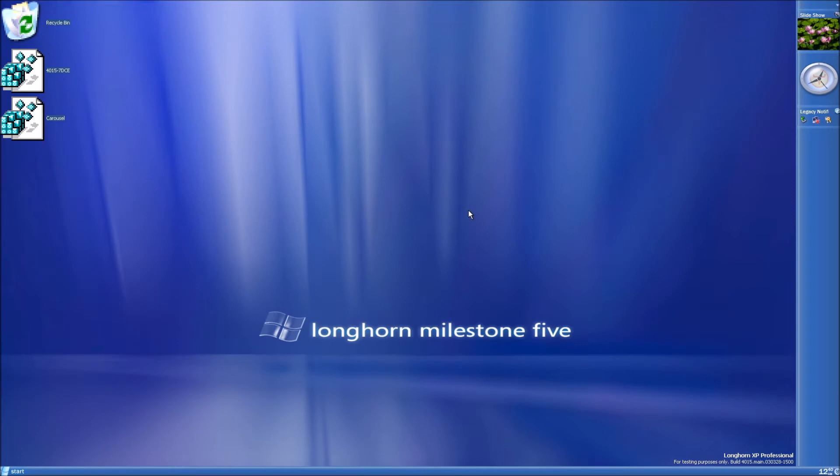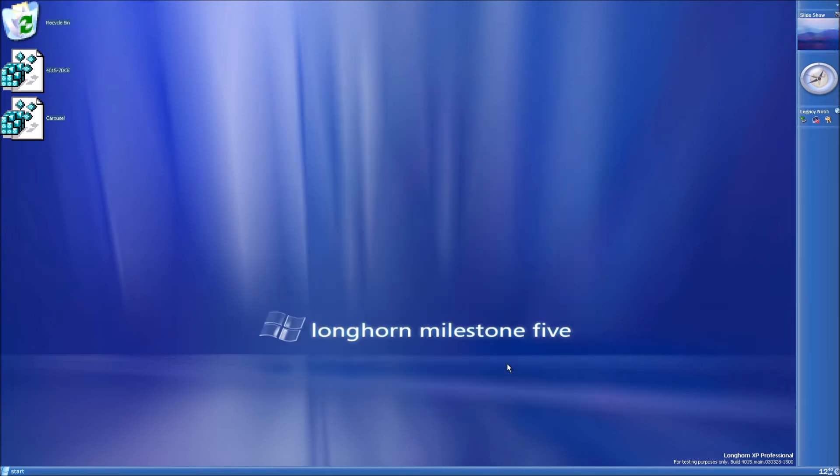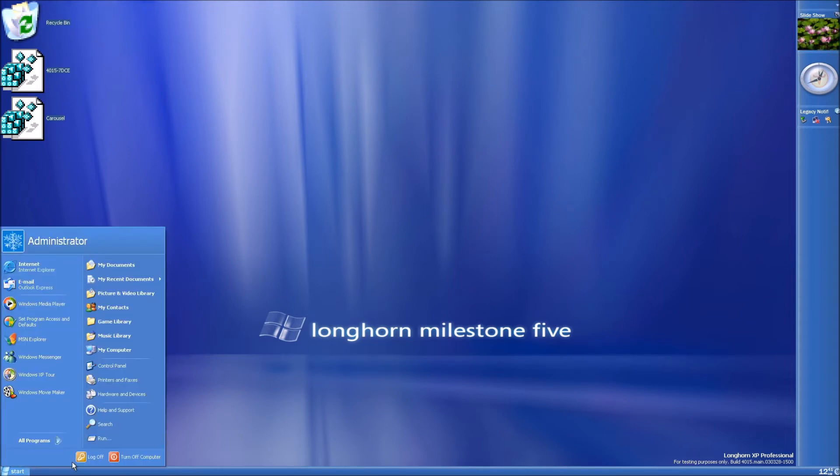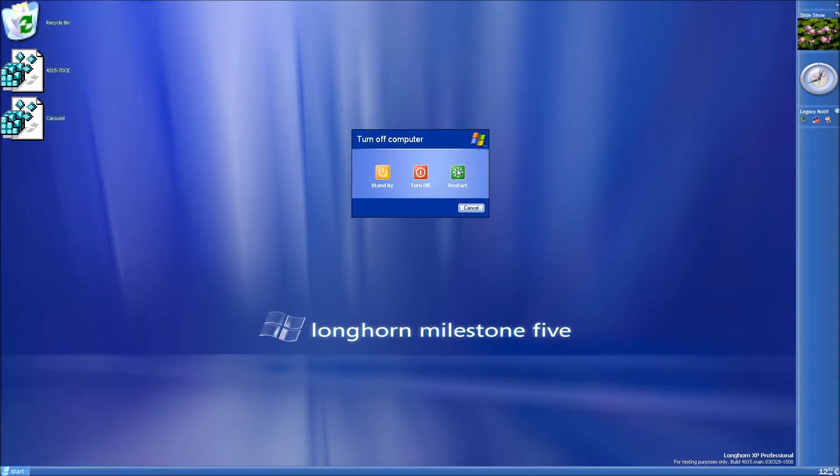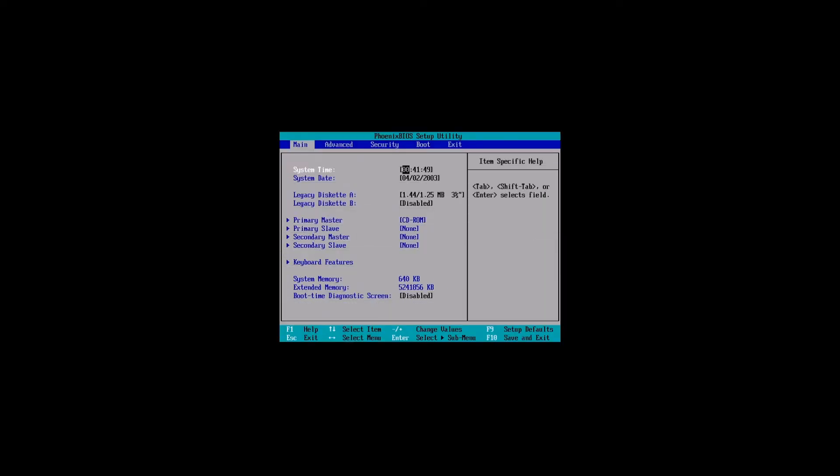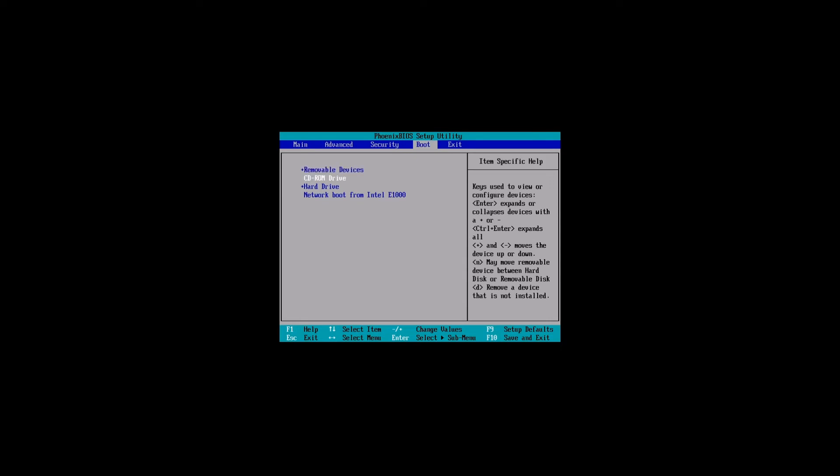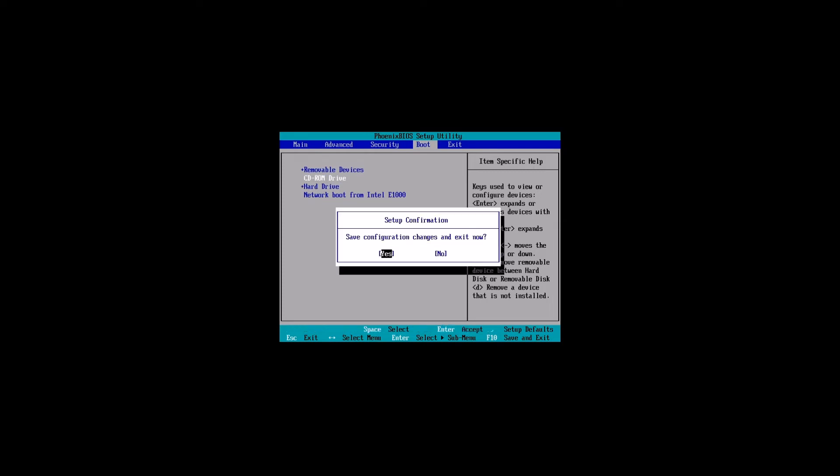After that, you're going to want to insert your 4008 ISO and then reboot and boot into it. I've just inserted the 4008 ISO, going to reboot. Press F2 as the virtual machine is loading up. Go to boot and then put CD-ROM drive above hard drive in the boot order. Press F10, save and exit, and it'll say press any key to boot from CD. Press a key.